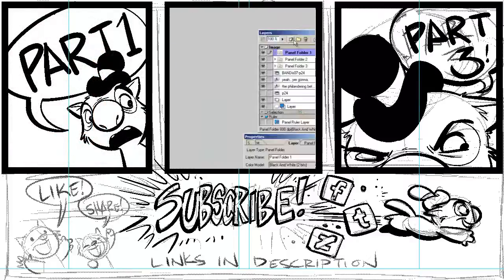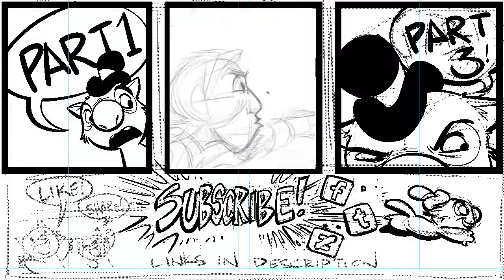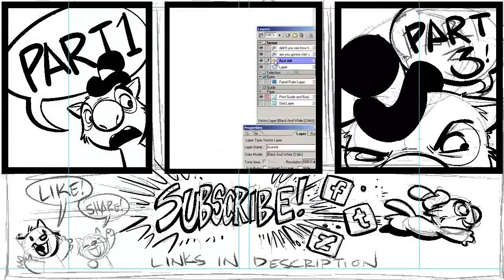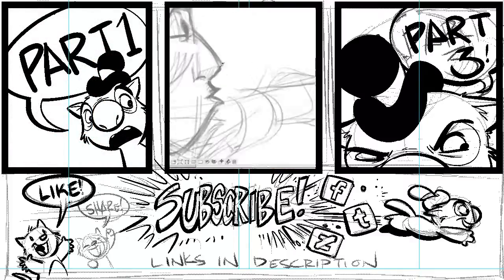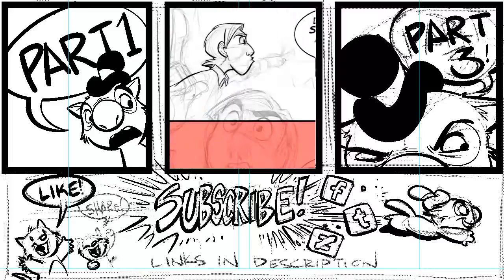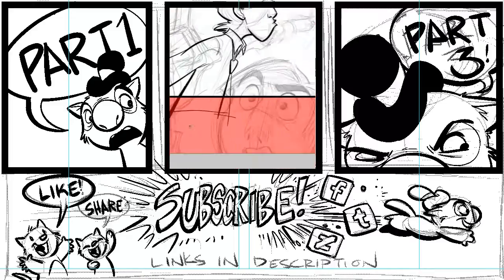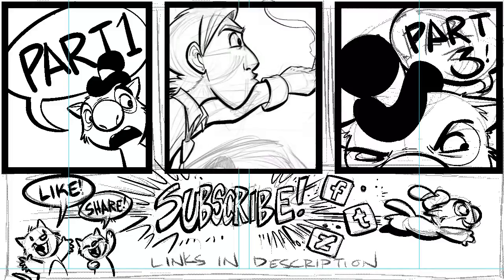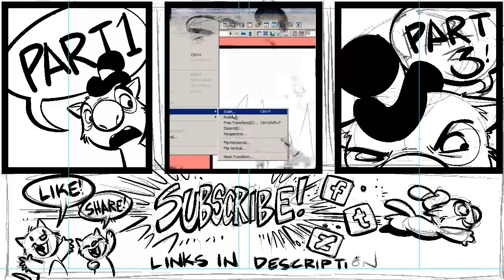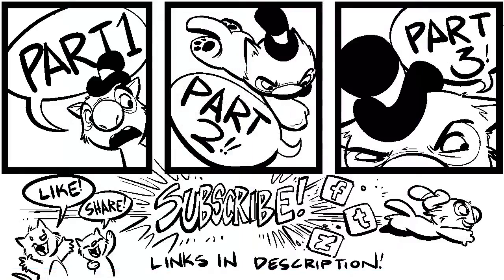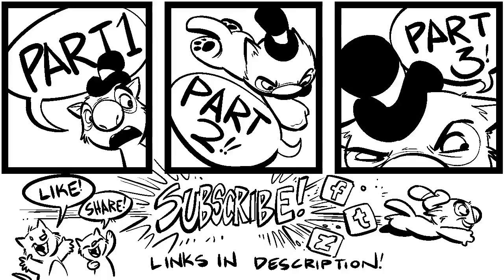In part 2 we mostly focused on inking using vector layers and customizing the pen brush to make it effective as you ink your comic. In this part we're going to focus on techniques I use to help create tones and separate characters from the background. We're also going to briefly go over setting up a background. By the time this is over, hopefully you'll have enough information to get started on your own comic. Alright so let's go!